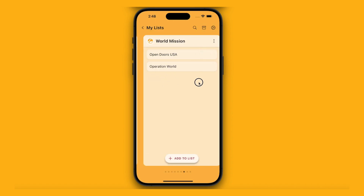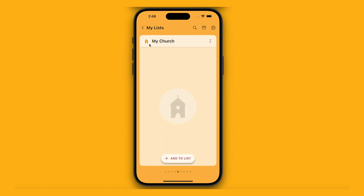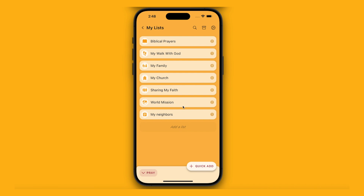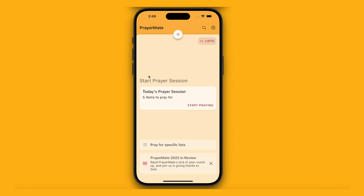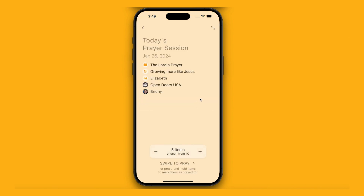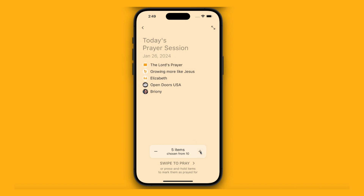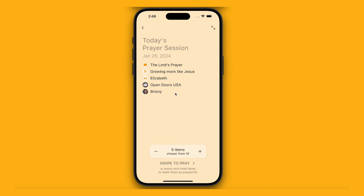Now I've made a good start setting up my lists. The other main mode of using PrayerMate is to get on and pray. PrayerMate incorporates a concept we call prayer sessions — this is really the heart of the app and one of the things that makes it most distinctive. I'm going to press start praying. I've added 10 different things, but each day it gives me a selection to pray through. It's chosen five, although I can press the plus and minus buttons to change that and pray for more or less.